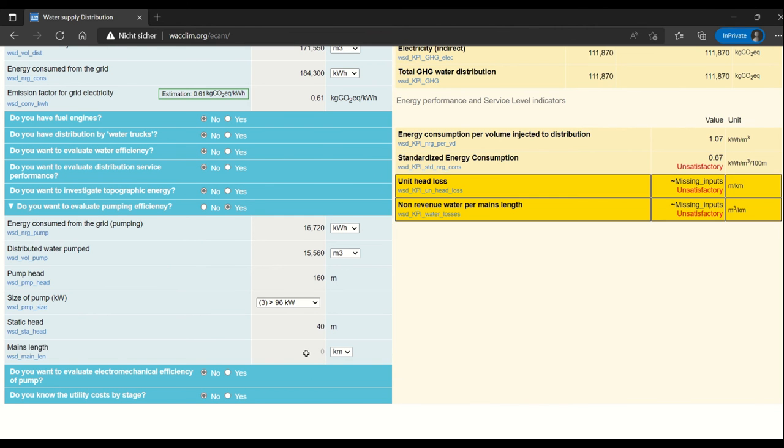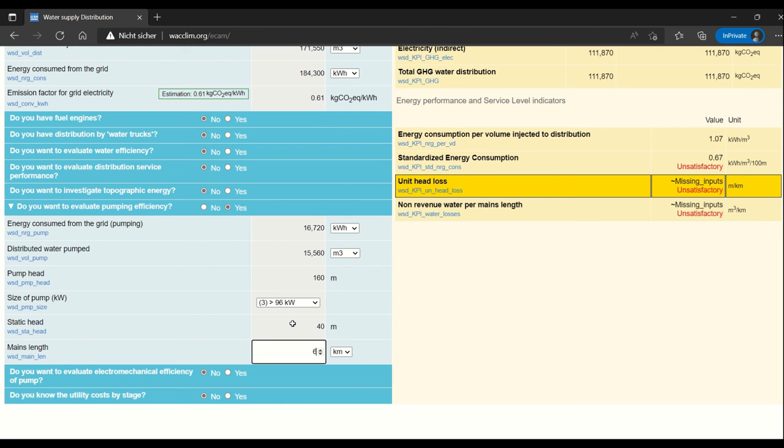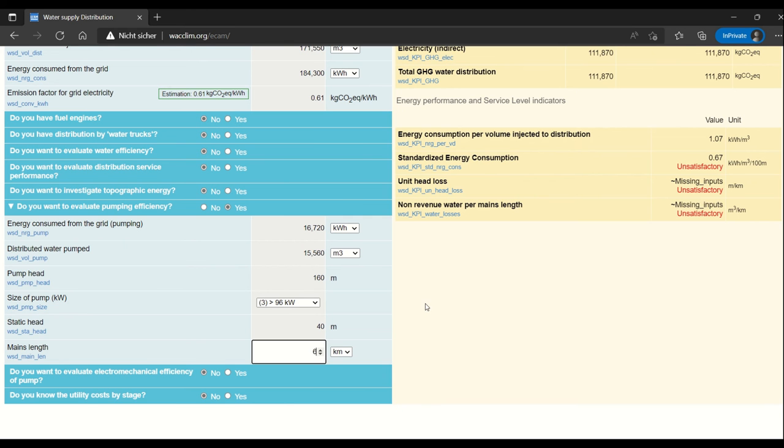The mains length doesn't factor directly into the calculation, but if you know it, it's good to put it for more context and more information about the pump. In this case, it was about 6 kilometers of mains.